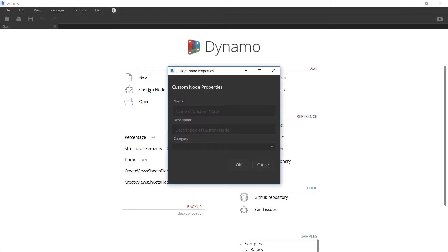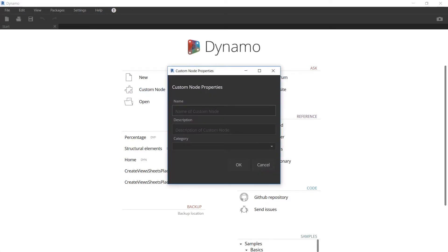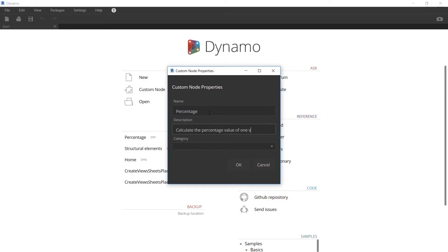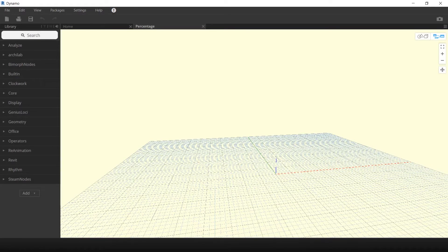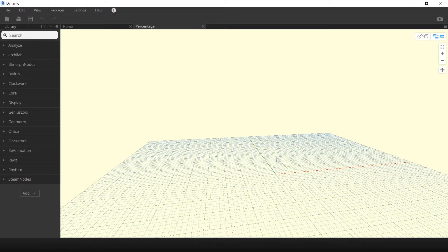In this first method, we're going to create a percentage node. Launch Dynamo and then select custom node. Under name, type in percentage and under description, type in calculate the percentage value of one value in relation to another. This custom node is going to be under the category core.math. You can see this custom node canvas has a yellow background, which is different from a typical Dynamo canvas.